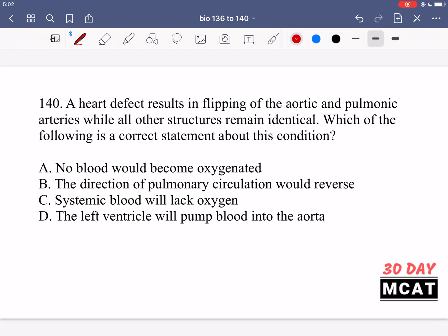In question 140 it says a heart defect results in flipping of the aortic and pulmonic arteries while all other structures remain identical. Which of the following is a correct statement about this condition? Now the left ventricle, instead of pushing blood into the aorta and to the systemic system, is pushing blood through the pulmonary artery into the pulmonary system. So the left ventricle keeps pushing blood to get oxygenated, and it comes back to the left atrium again — forming a closed loop.